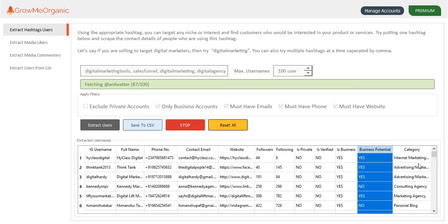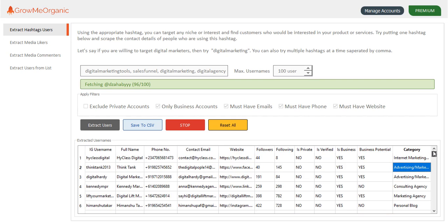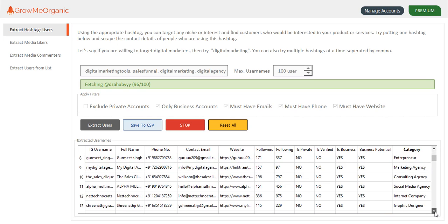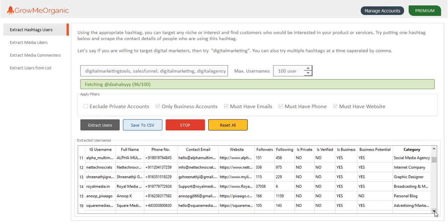So let me just show you what categories we have extracted: Instagram marketing, advertising, consulting agency, marketing, personal blog, entrepreneur, consulting agency. This bot is going to get all those people who have recently used this hashtag. Let me just confirm it.